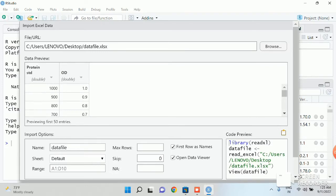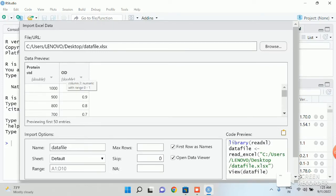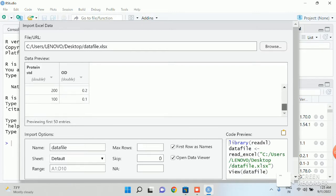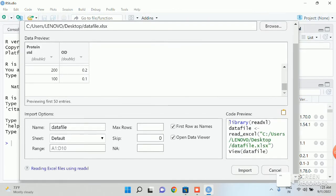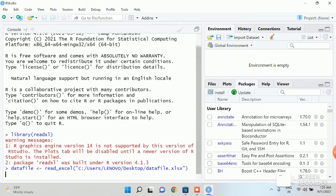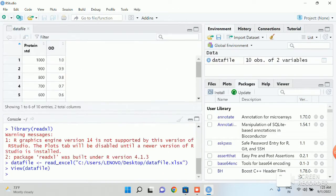So there will be a preview of your file. To confirm the file, there is protein standard and OD. Confirm it. And then go to import. Once you import it, it will show up on the RStudio.